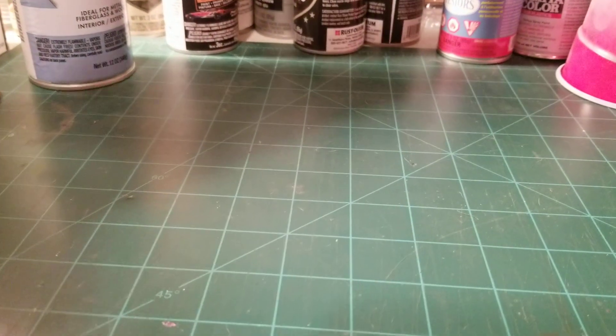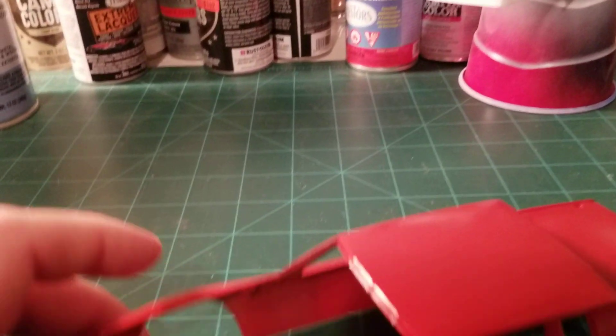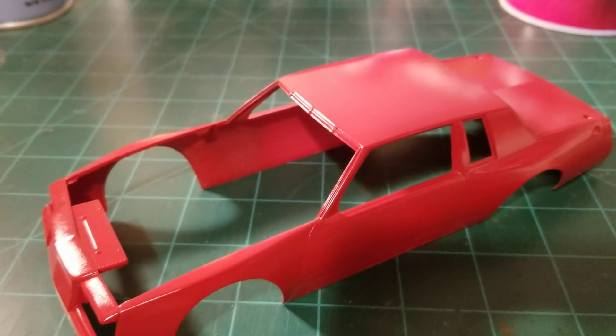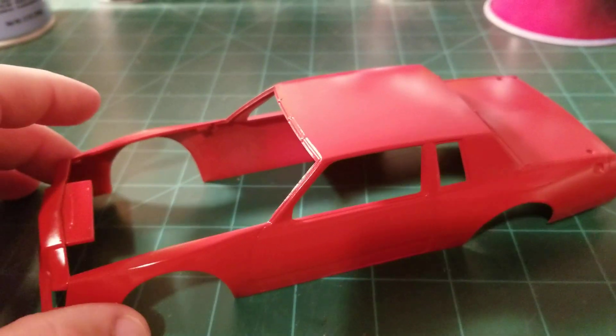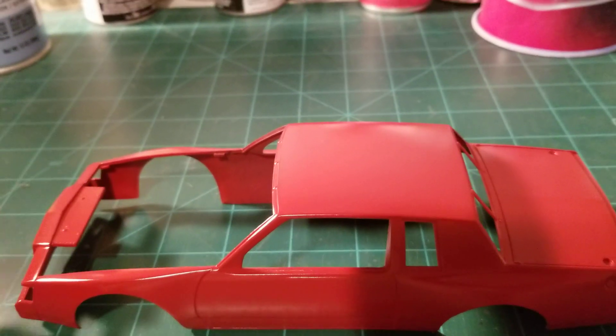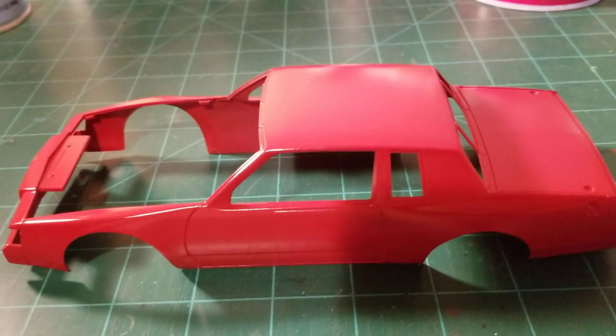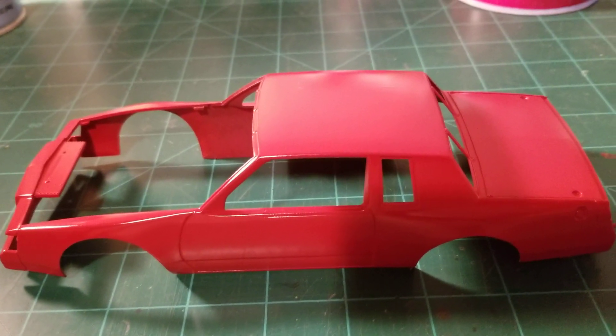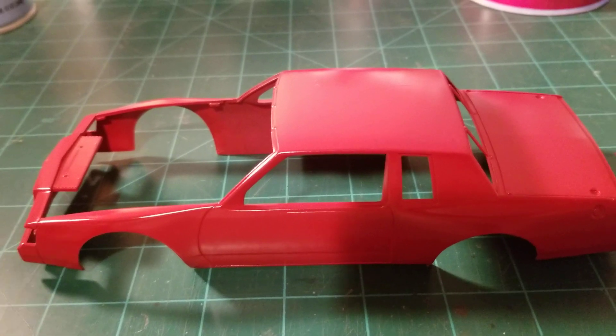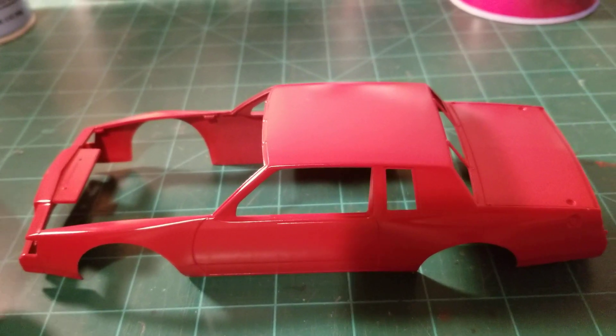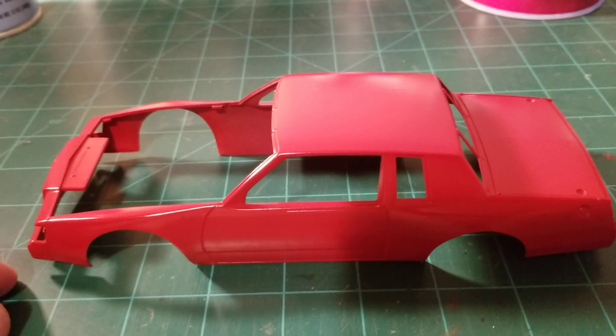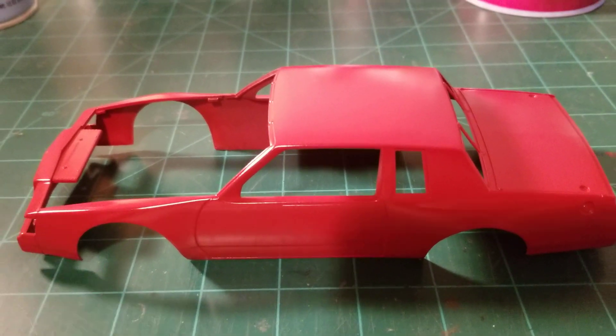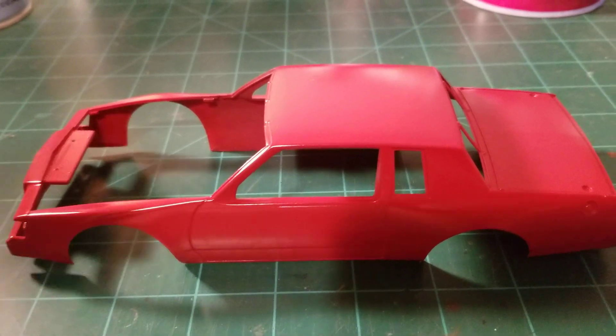A couple other bodies I've been working on here. This is an old Monogram, this is the Uno car. I just got the body, I gotta get a coat of clear on it, and then I can start getting it decaled. I got the chassis, I've been working on it, it's almost finished up.